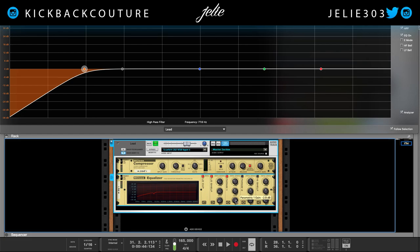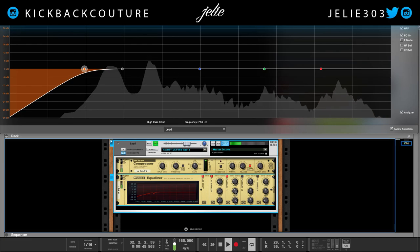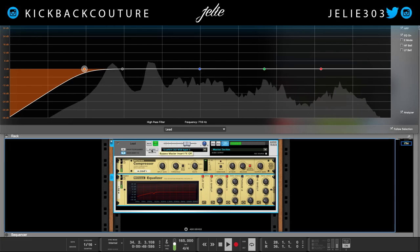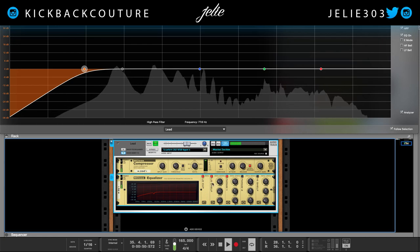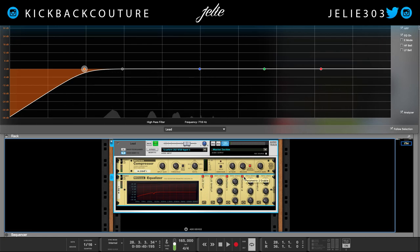I'll cut about right there — don't have to go too drastic with it. I say if you have to cut too drastically, you're using the wrong EQ. Of course with Reason you only have a couple of options, so just use your ears.